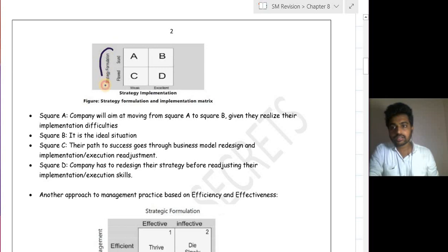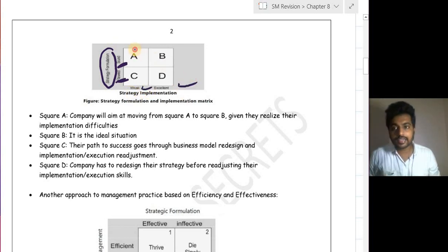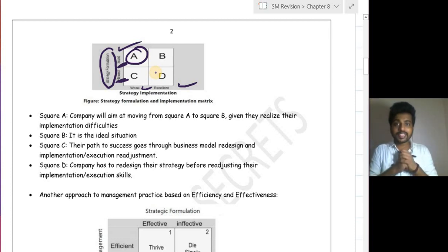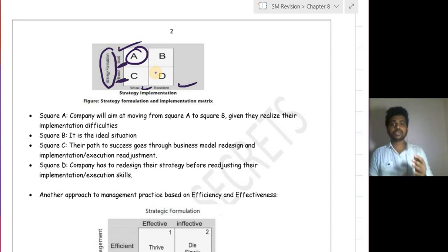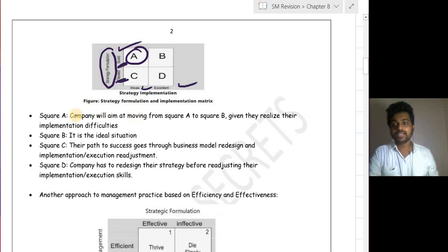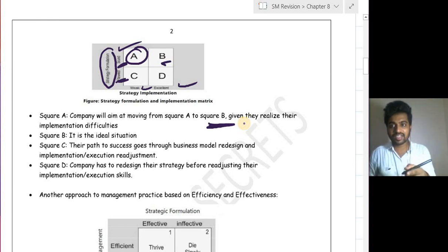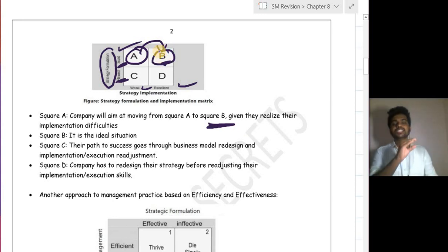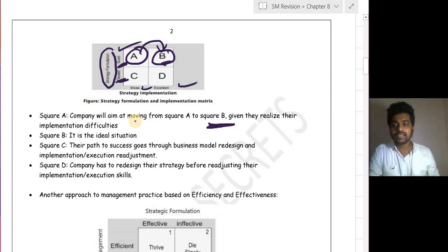Square A represents: strategy formulation is good but implementation is flawed. If the organization finds out where it is going wrong in implementing and corrects it, they will achieve their objectives. A company in square A should aim to move to square B. Square B is the ideal situation — both strategy formulation is good and strategy implementation is excellent — which is what all organizations want.